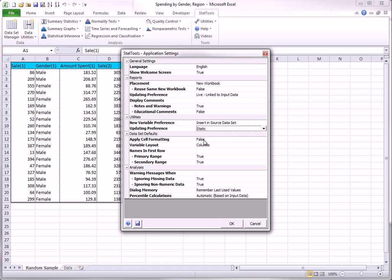This means, for example, that if you create dummies for a region and you then change a region from, say, west to south, the corresponding dummies will not change. If you want the dummies to update automatically, you should change the setting to live.